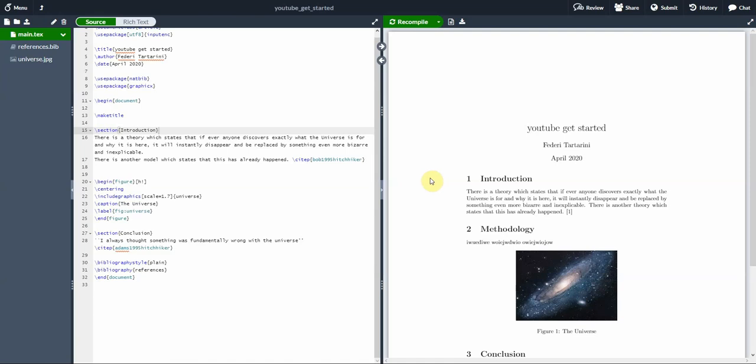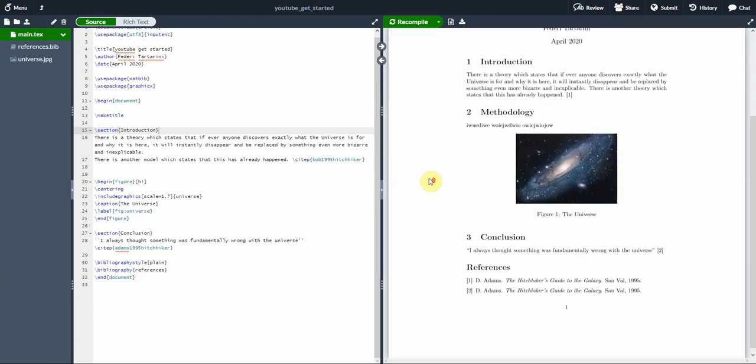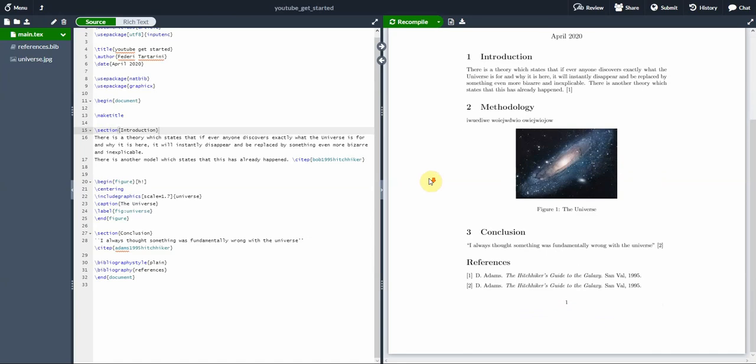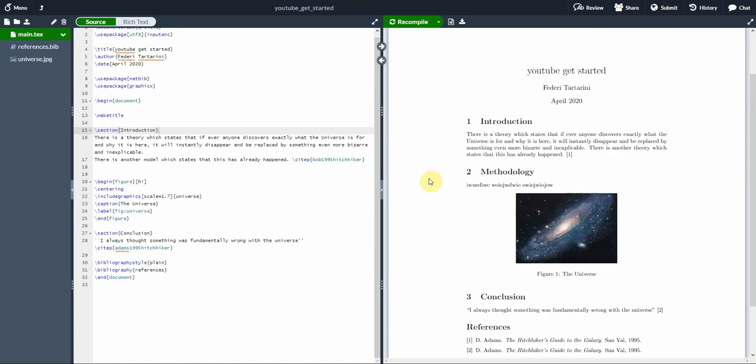So in the previous video, we have seen how to get started easily with Mendeley and to get started with a simple document. If you want to see that, I recommend you see my previous video that I have uploaded on YouTube. In this video, I just want to show you how to add in a very simple way a reference into your file.